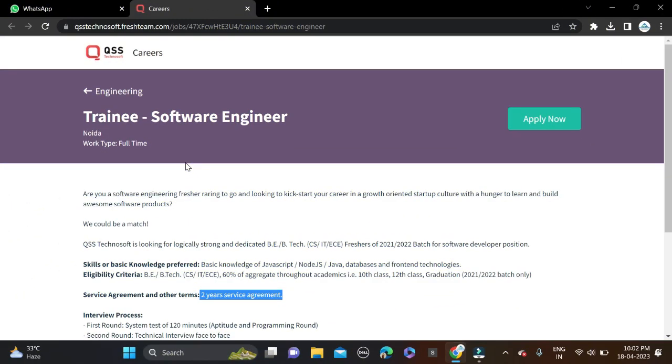Hi everyone, welcome back to a new video. So guys, in this video I will tell you about one very good opportunity coming from QSS Technosoft. They are hiring for the role of trainee software engineer.